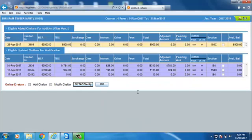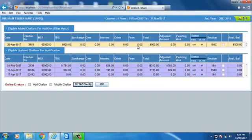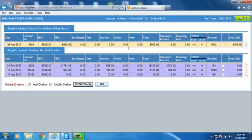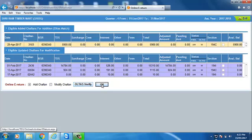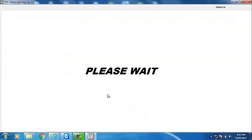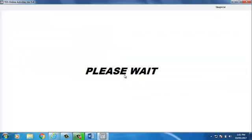The software only shows matched challan in this window. And the unmatched challan will be left on challan entry page. Now, enable tick mark on Add Challan and click on OK. Now, you will be redirected to the TRACES site login page.